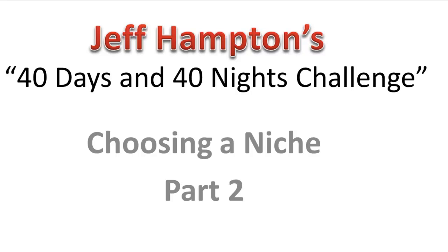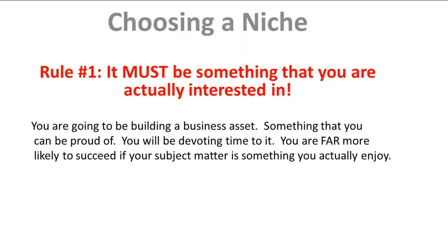Rule number one—the only real rule we're going to talk about here—everything else is open, but for this method that I'm talking about to work, you have to be creating a site about something that you're actually interested in. I can't say that's the way to make the most money or the highest return on investment, but...